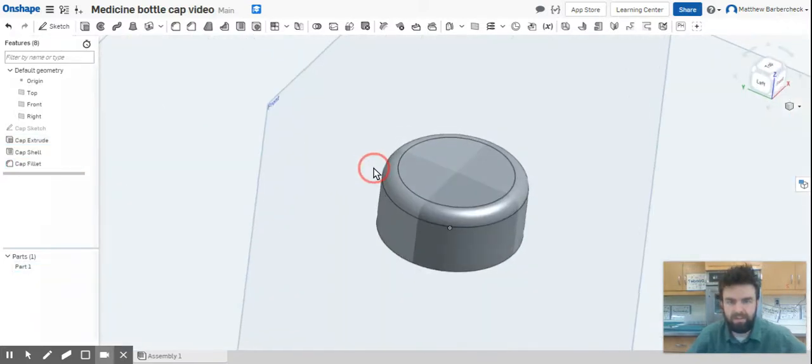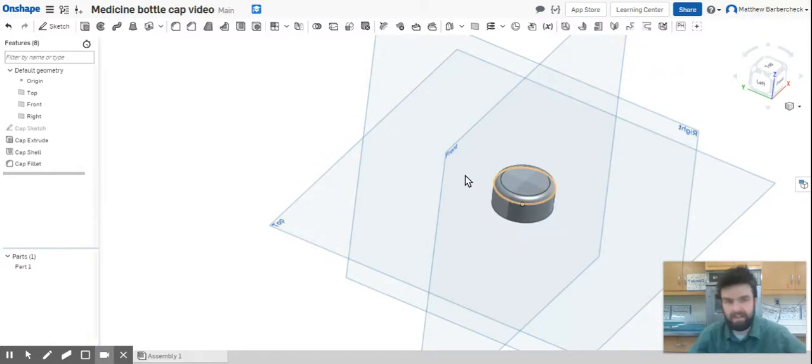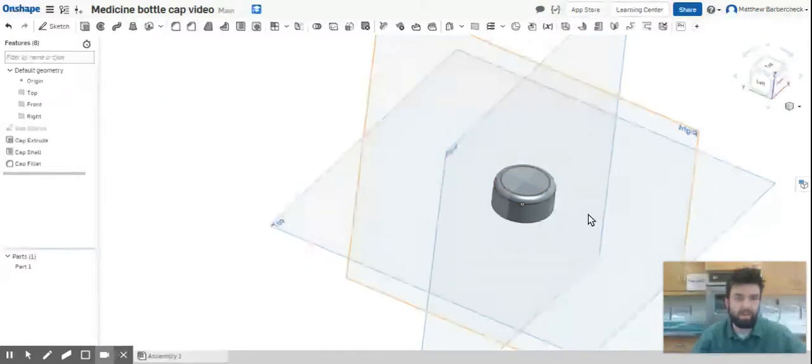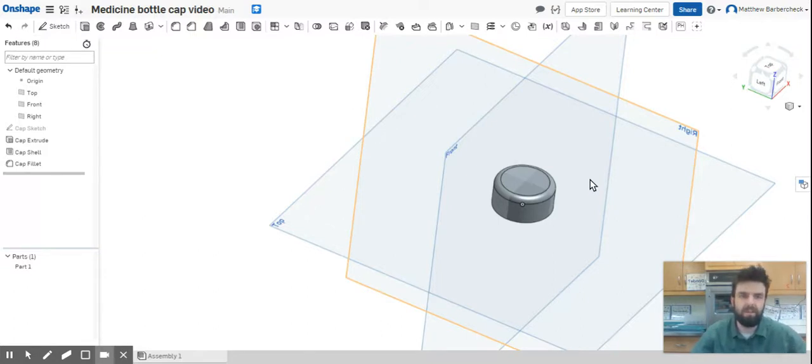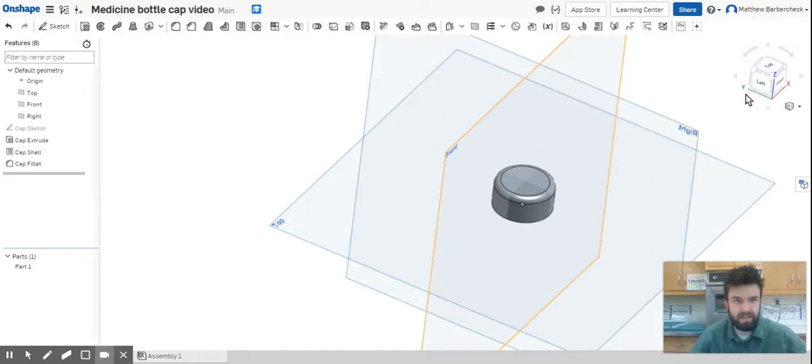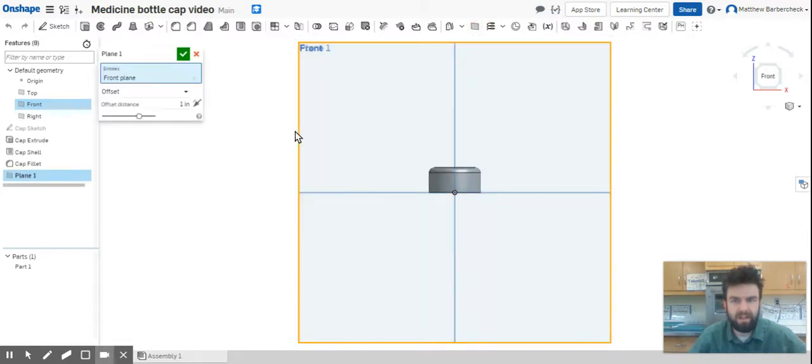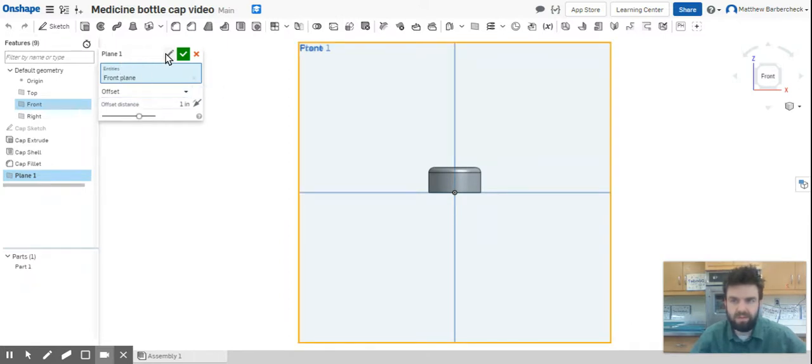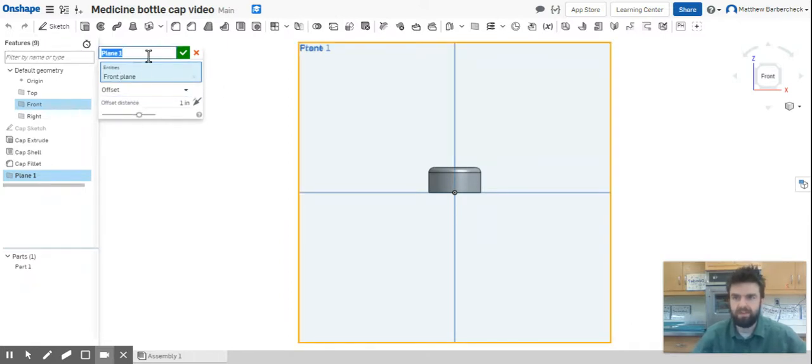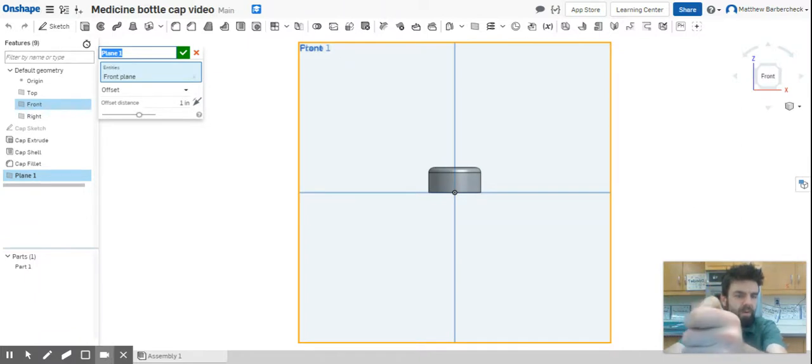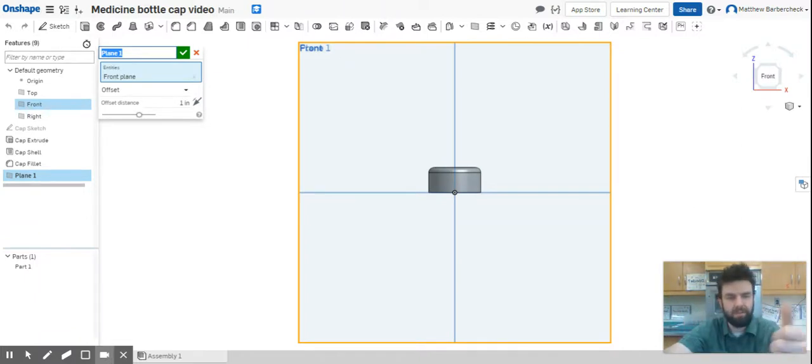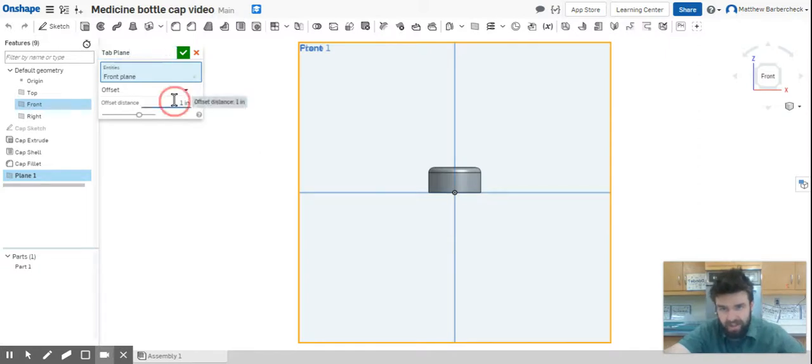Now we have the fillet on our cap. This next part is going to involve creating reference geometry. We've talked a lot about reference geometry. We have to create a new plane. What we're going to do is get into the front plane, and I'm actually going to come up here and select the plane command. Because we had front plane selected, it's going to offset and create a new plane. We're going to call this the tab plane because what we're making now is the tab that you flip up when you open a bottle cap, that tab for your thumb or finger to pry that up.